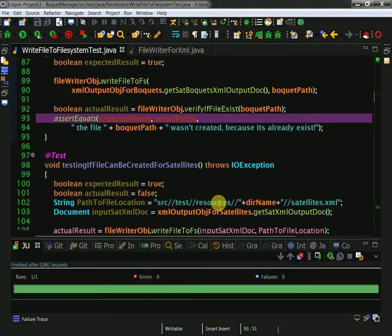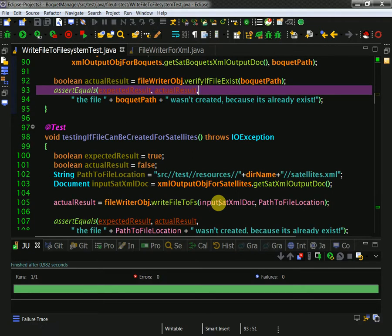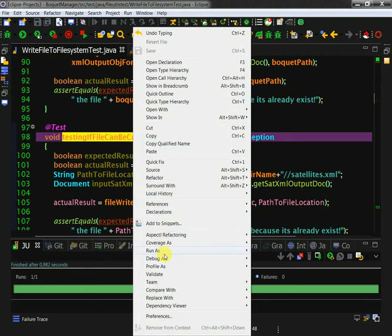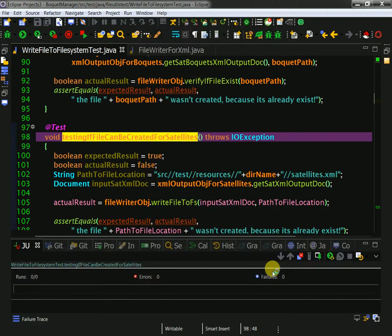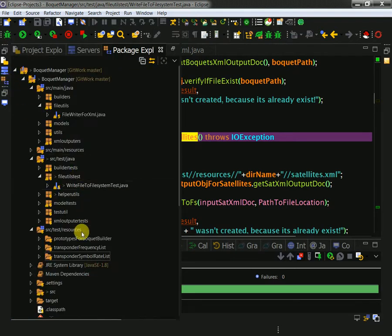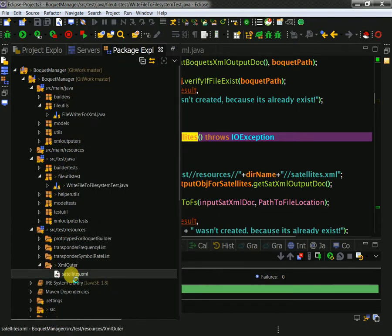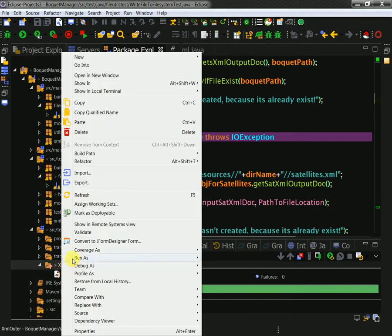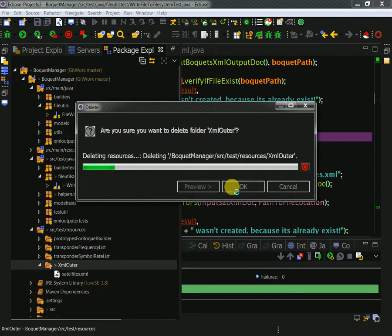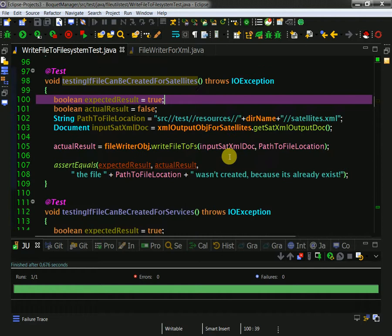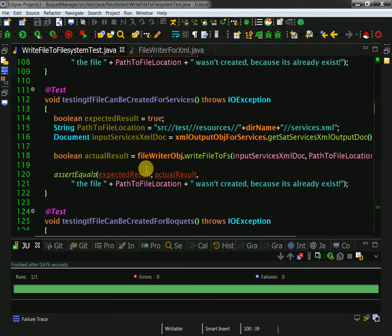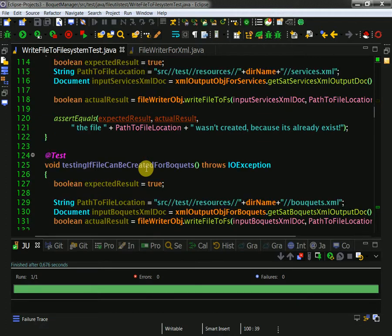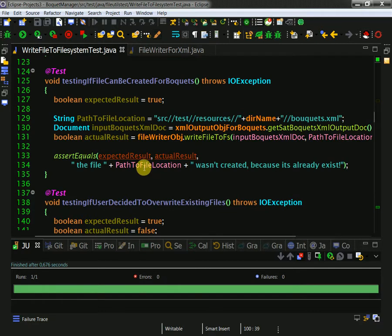Here I'm testing if I can create a special type of file which is a satellite. You see I have here a satellites information file, and I am getting this from my Java model objects. For services it is the same - testing that a file can be created for buckets. I'm making sure that I can create all of my files which I need as a result of running my application.